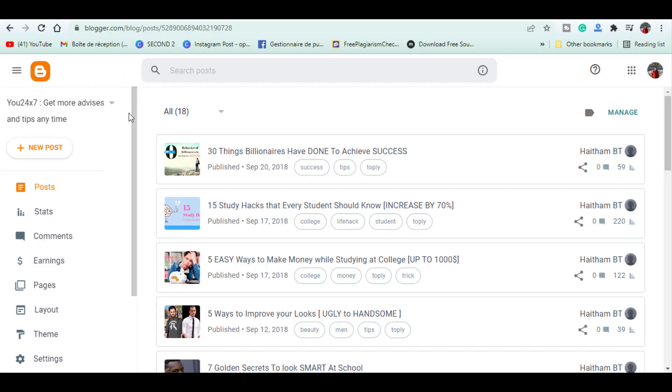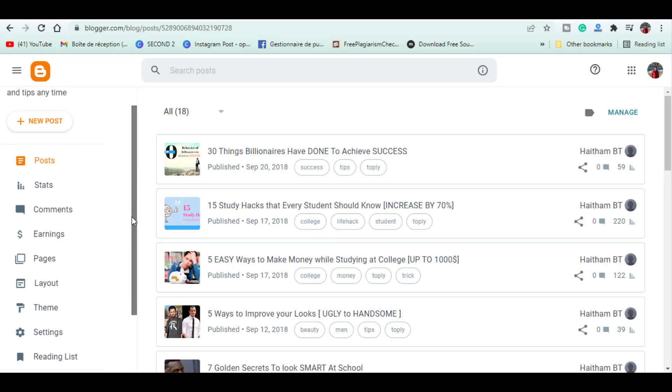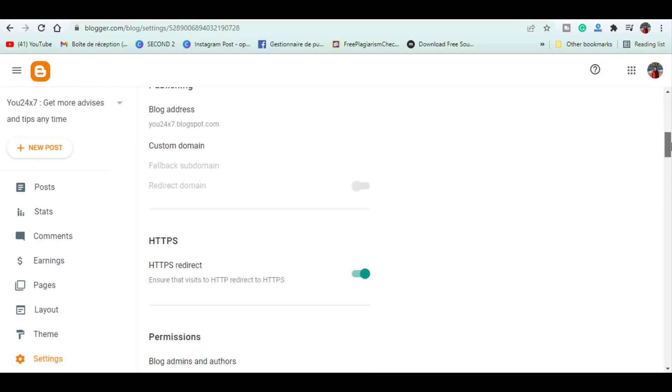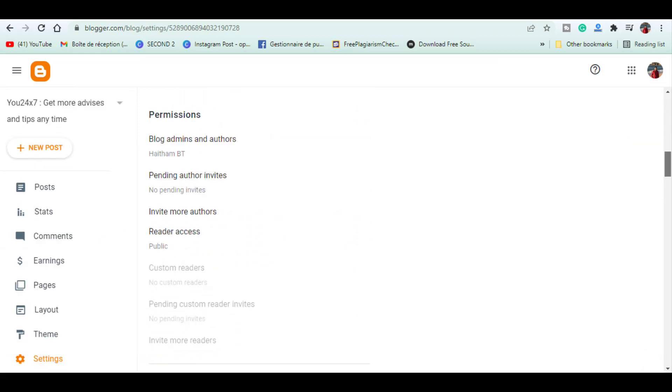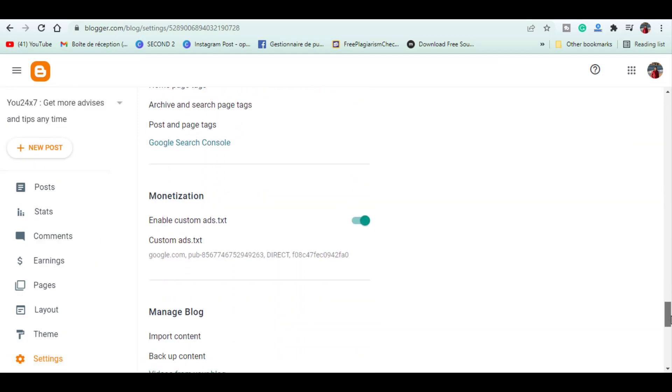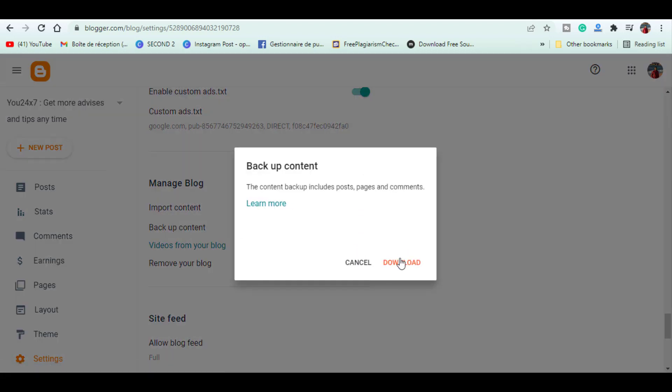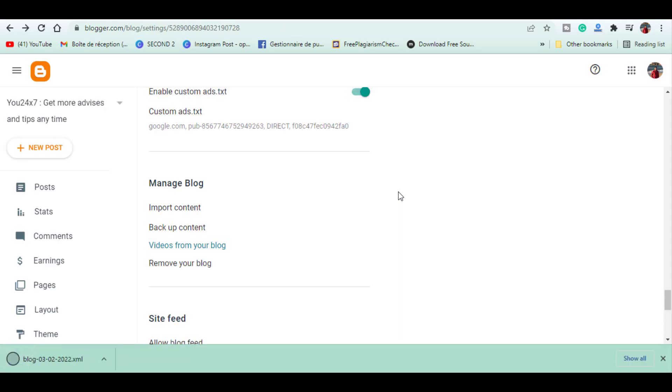The first step is to save your blog's content into a file. Let's go to our Blogger dashboard. Make sure your blog is selected here, then go to Settings and go into Other. Click Backup Content and save to your computer. Now you can see we have downloaded our blog content in this file.